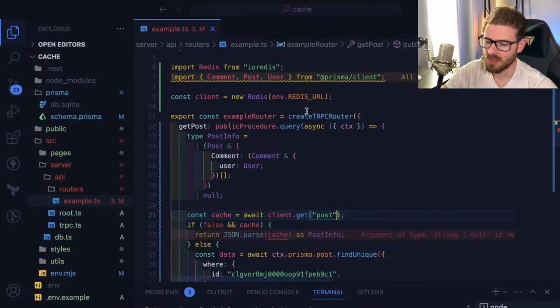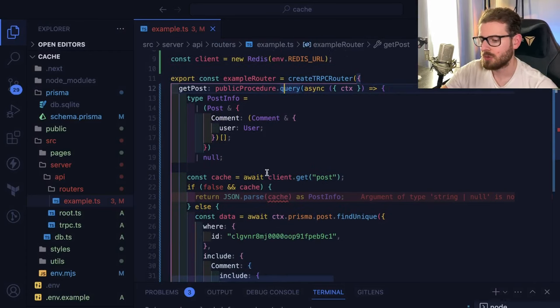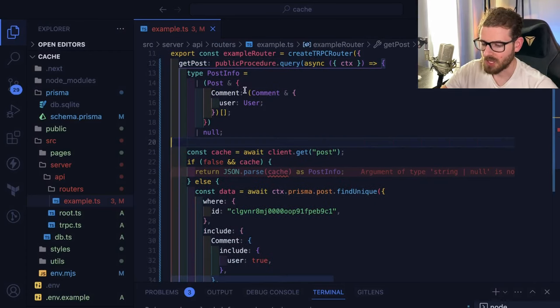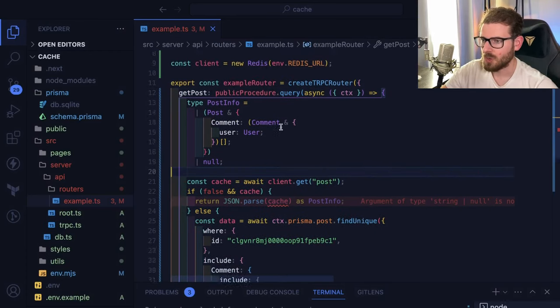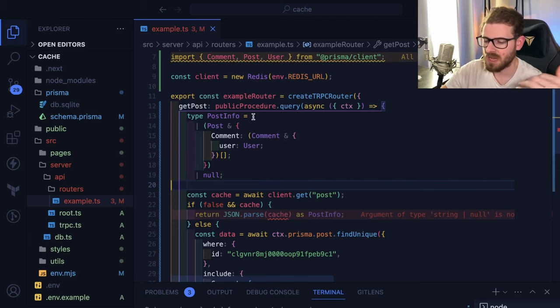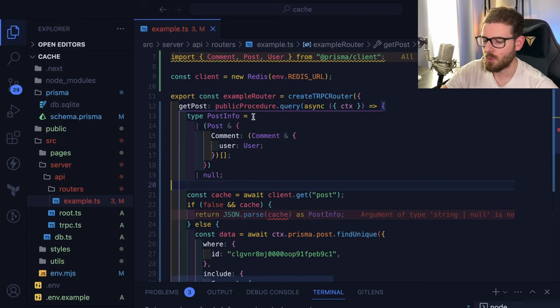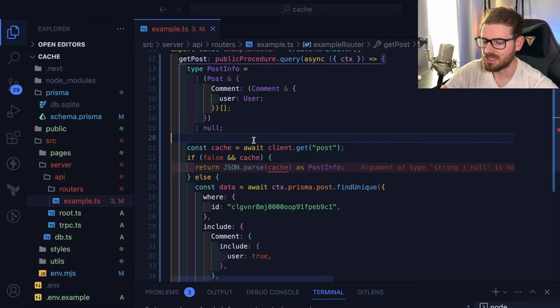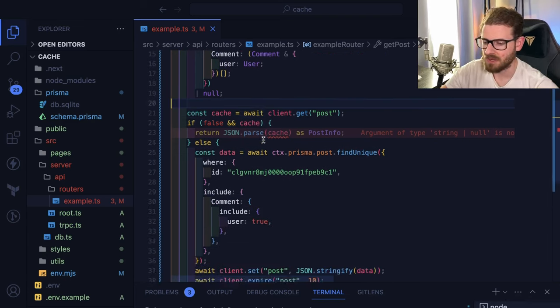So I think this is a good scenario of when you could probably utilize caching. Let's go over to the application and I'm going to walk you through the code a little bit. So even if you don't know what TRPC is, just imagine I have an endpoint and when you invoke this endpoint, it needs to get some data.